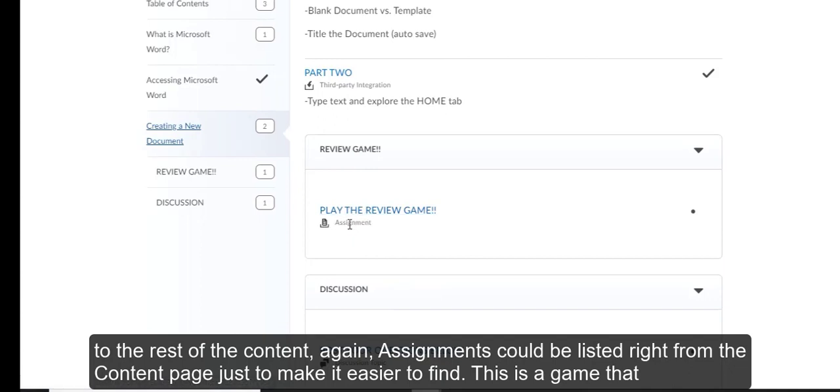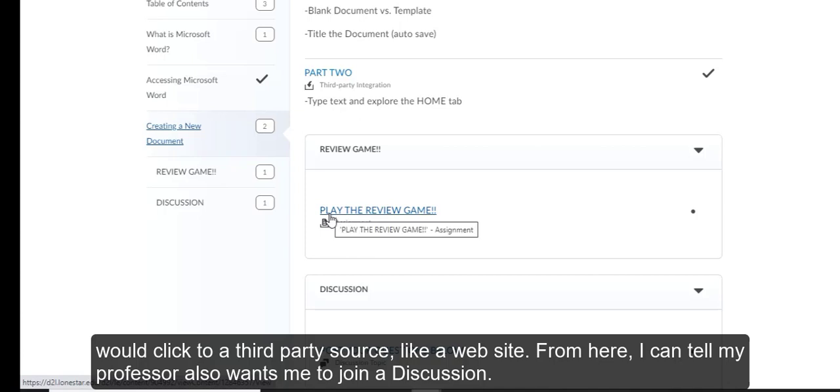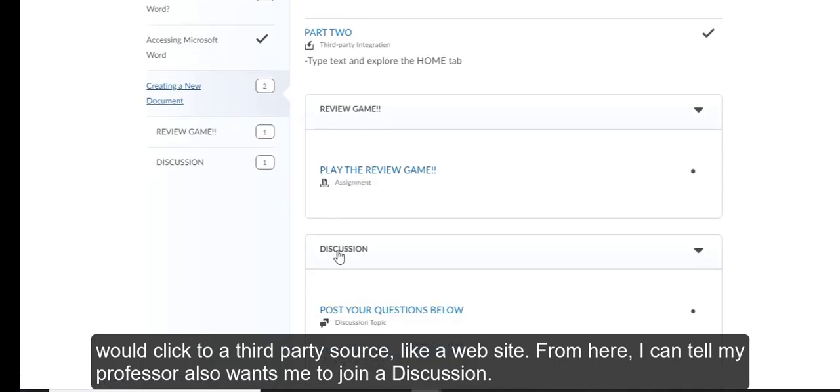Assignments could be listed right from the content page just to make it easier to find. This is a game that would click to a third party source like a website. From here, I can tell my professor also wants me to join a discussion.